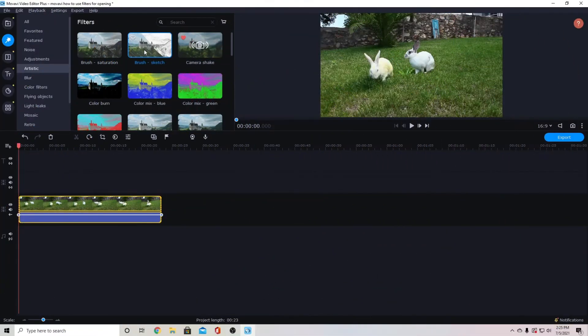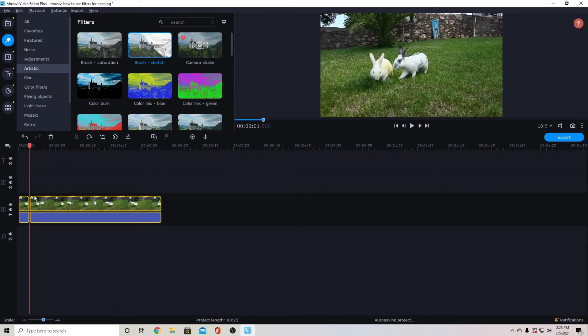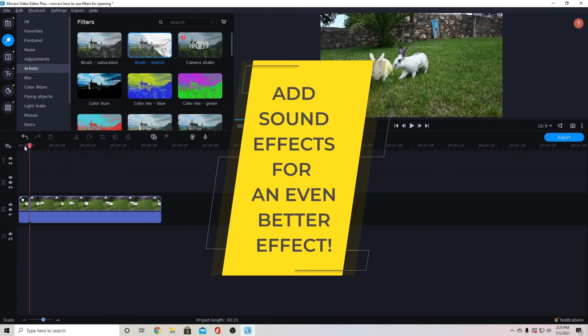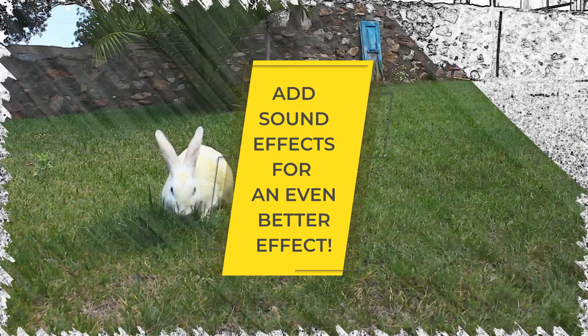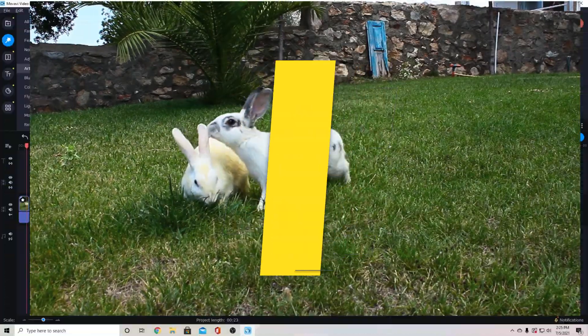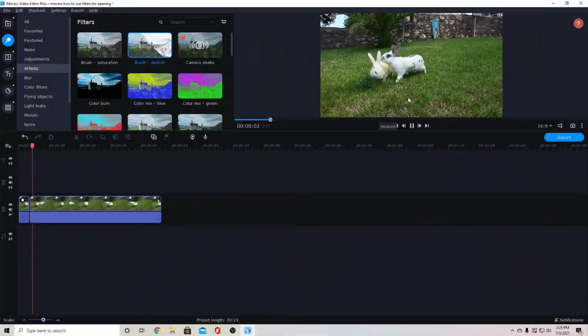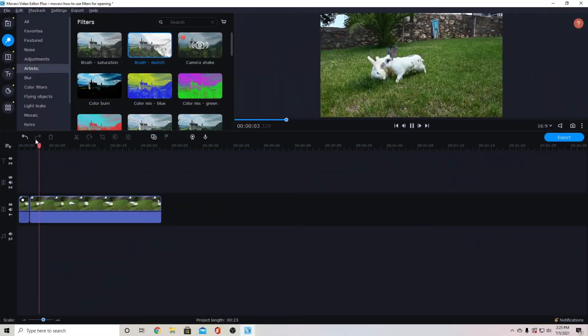There are a couple of these filters that you can use for an intro. So I will cut the beginning of the clip and then I will apply this brush effect. So it will start like that and then kind of fill in the color.